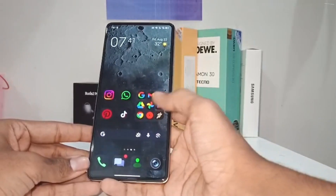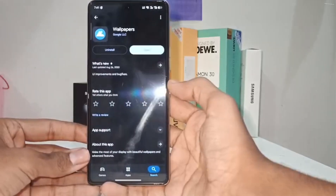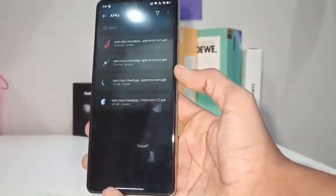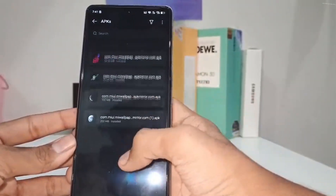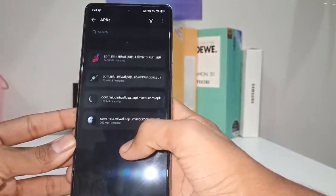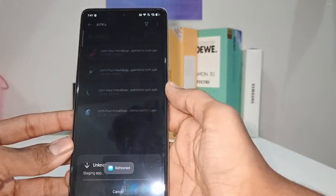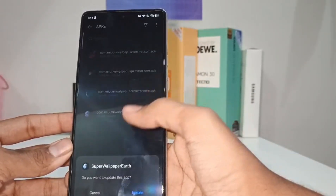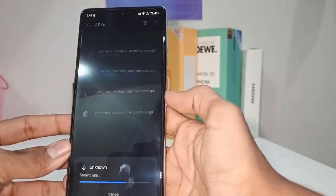Go to the Play Store and install the Wallpapers app, then install the wallpapers via the link given in the description of the video. These files are all in APK format — install all of them.